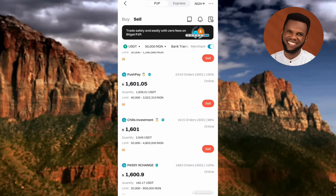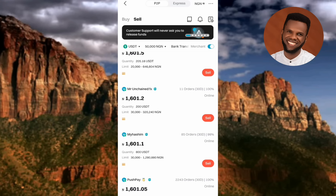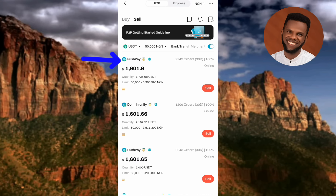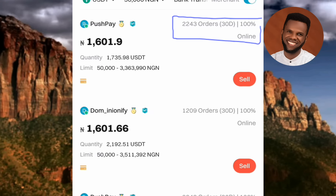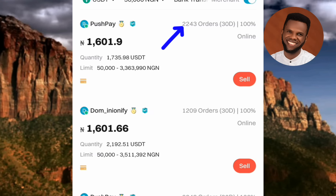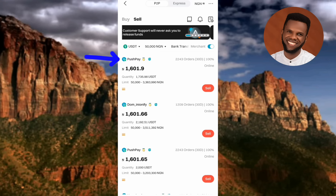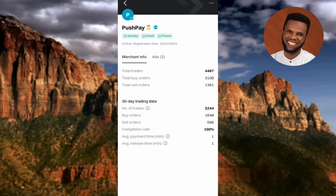Once done, select a buyer — let me show you how to pick an authentic, legitimate one. Take the first buyer, Porshe P. On the right side you can see this buyer has done over 2,200 orders with a 100% success rate, and the person is online. To learn more about them, tap on their name.